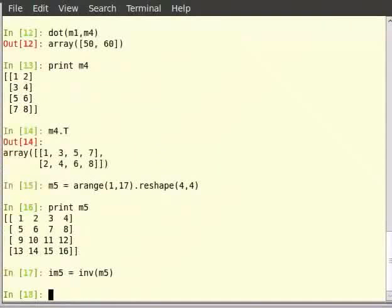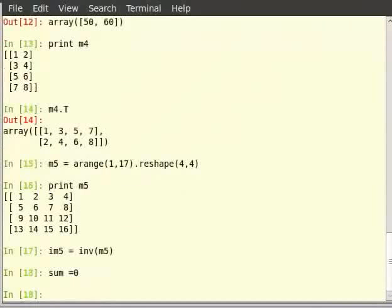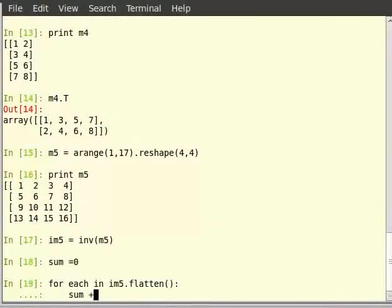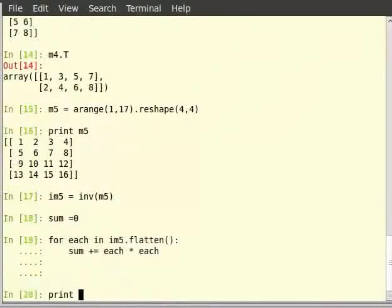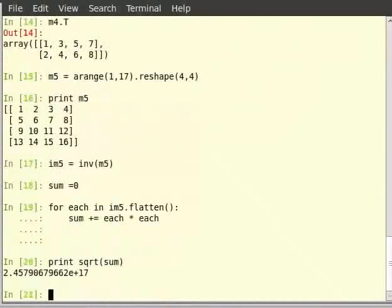And the Frobenius norm of the matrix im5 can be found out as: sum is equal to 0, then for each in im5 dot flatten(), type sum plus is equal to each star each — that is each multiplied by each — then type print sqrt within brackets sum. Thus, we have successfully obtained the Frobenius norm of the matrix m5.